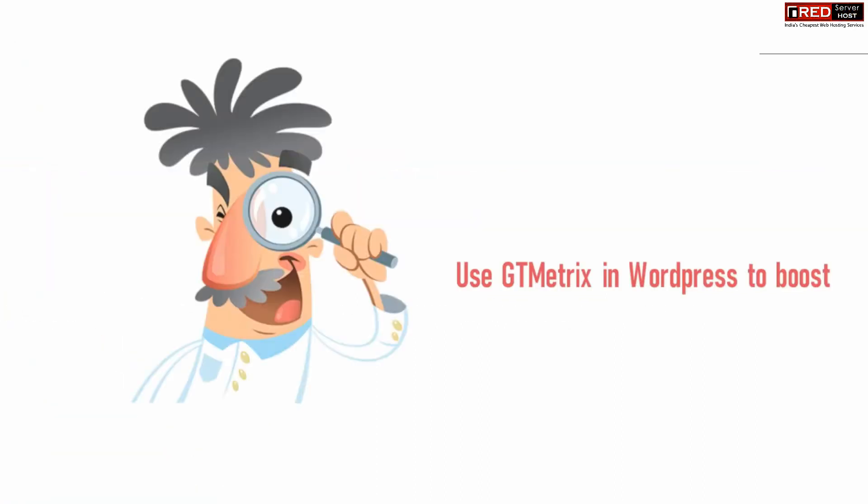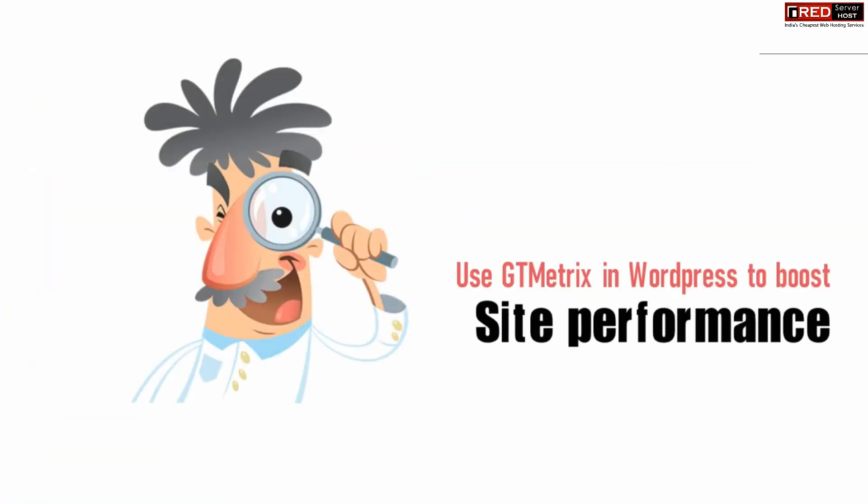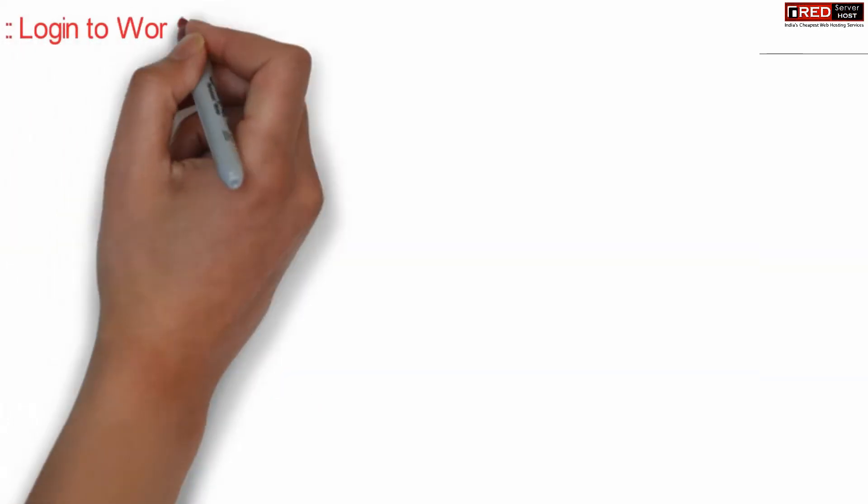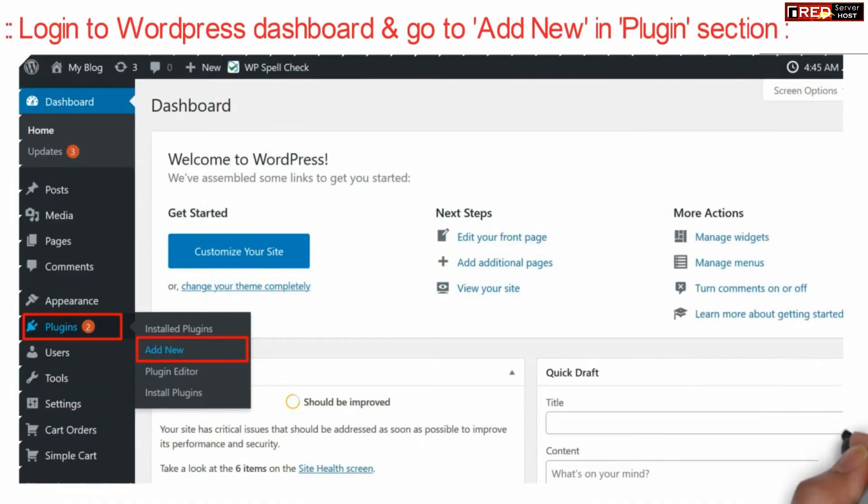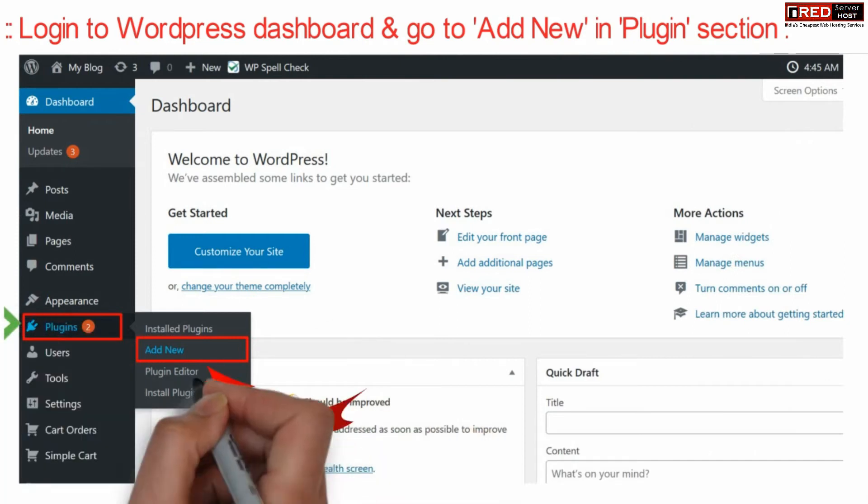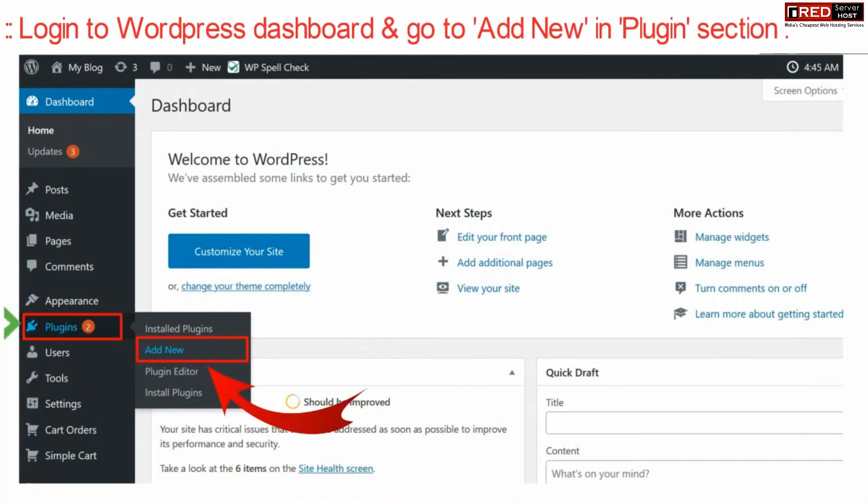If you want to boost your website's performance by analyzing your metrics, go to your WordPress dashboard and then click on Add New, which is given under the Plugins section.